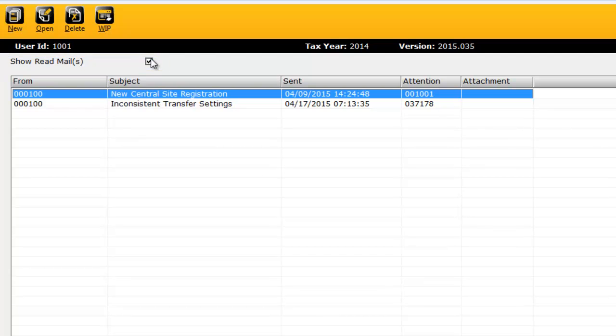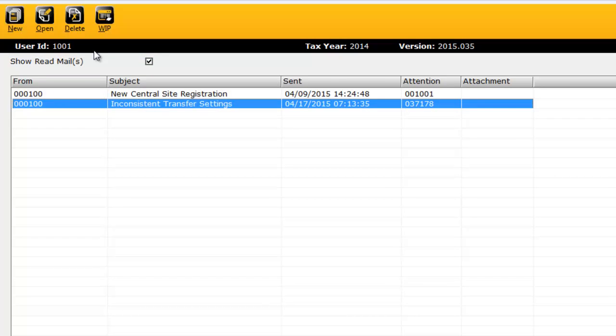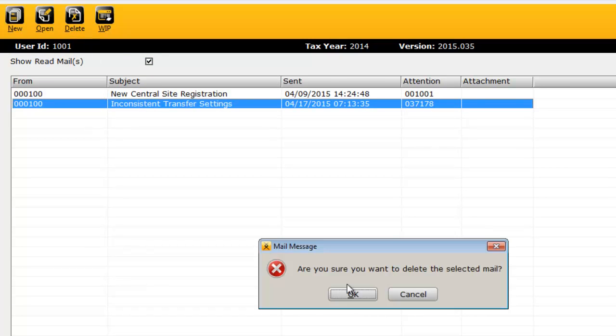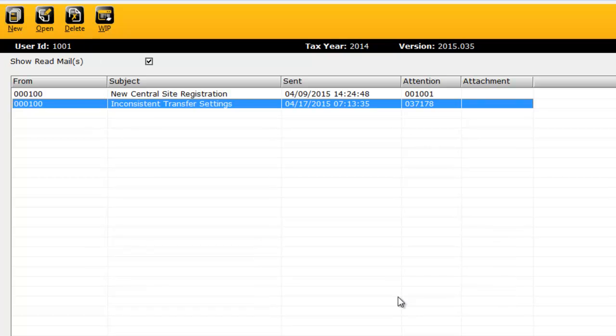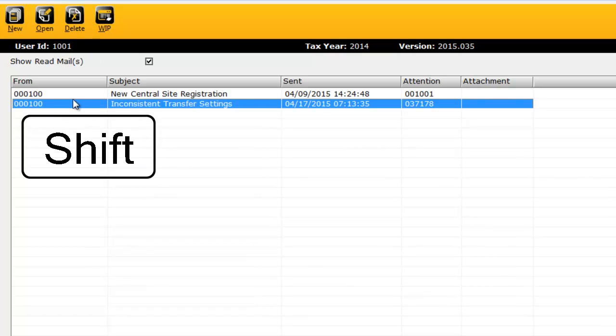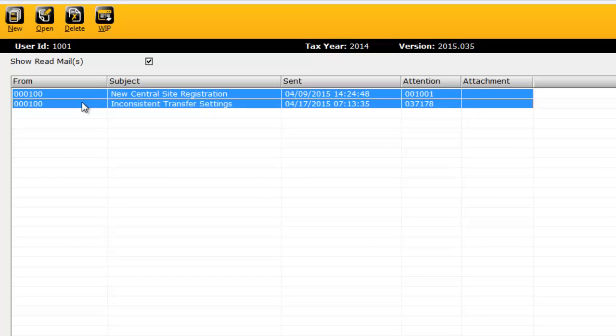To delete a message, highlight the message by clicking it and then click Delete. You can also hold down the Shift key to select multiple messages for deletion. If you're in need of assistance with Crosslink 1040, click the New button.